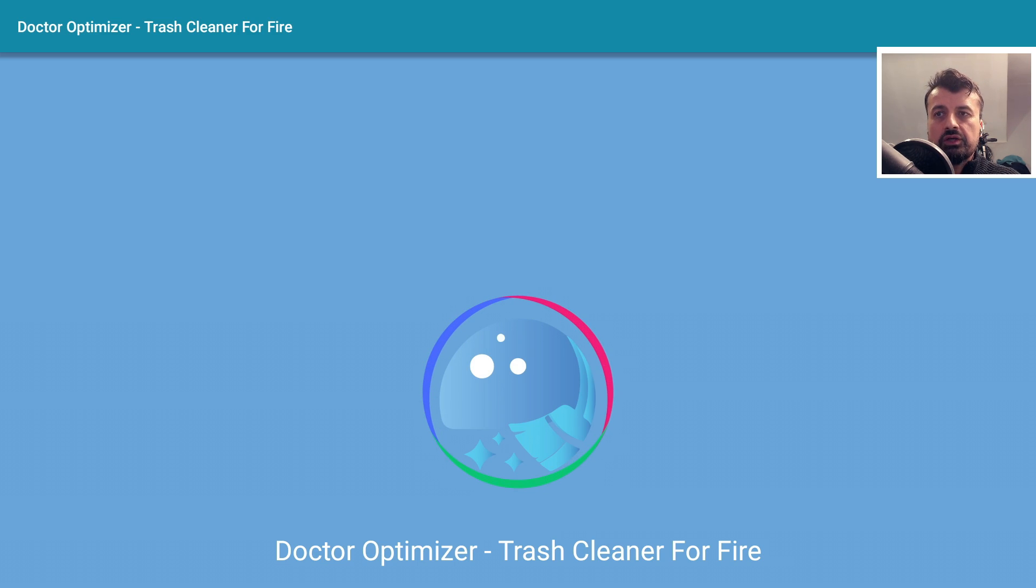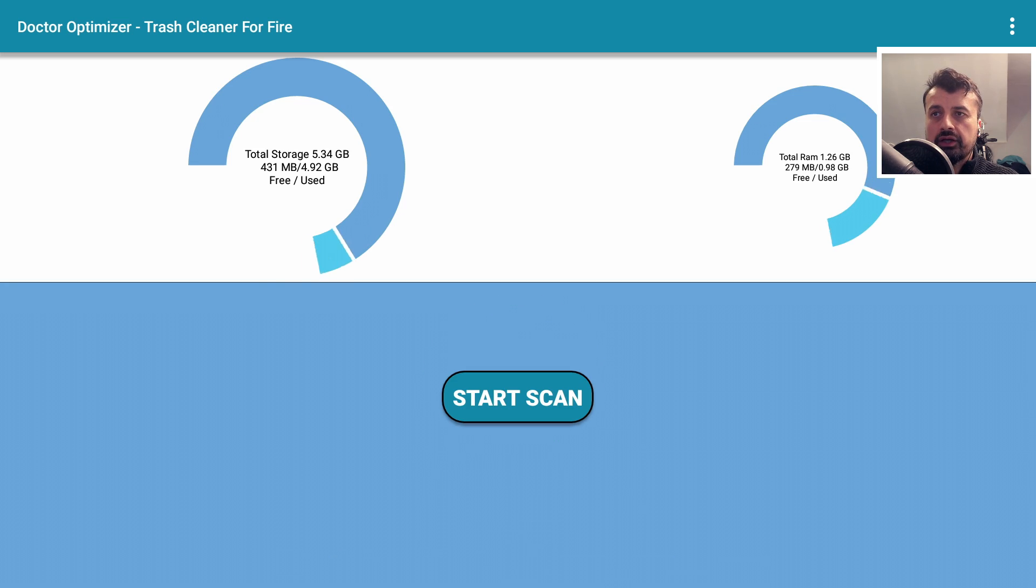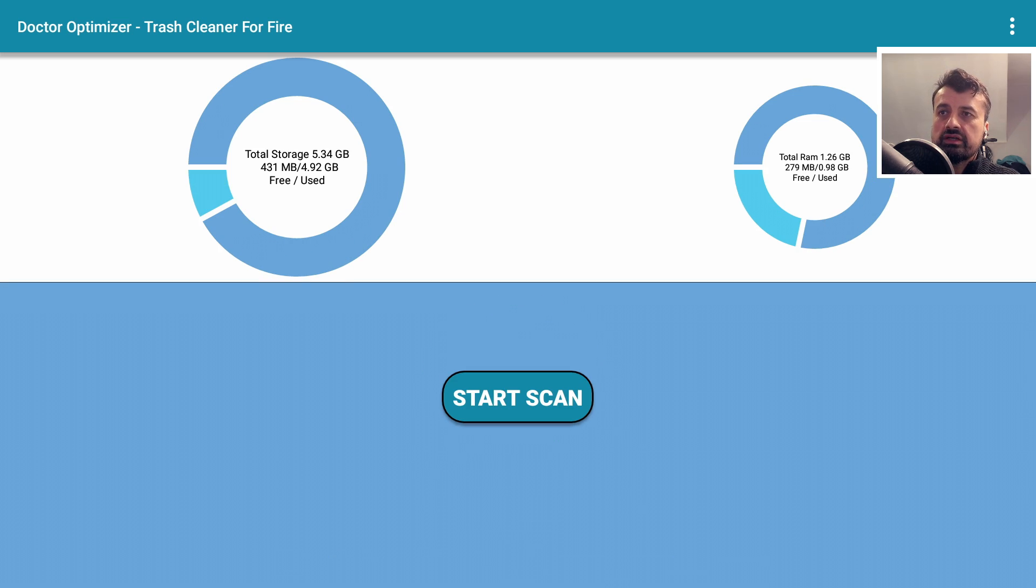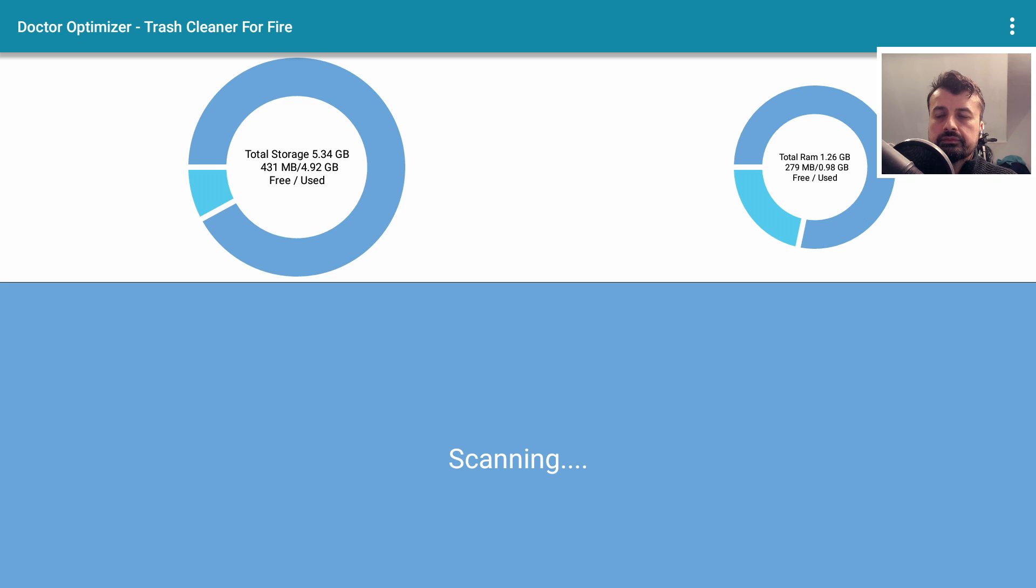but I think they make you watch an advert before they allow you to use the cleaning part of the application. So here we can see that my device has 5 gigs of storage with 431 megs free. Let's click on start scan.